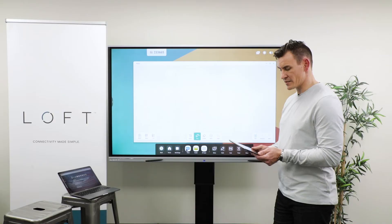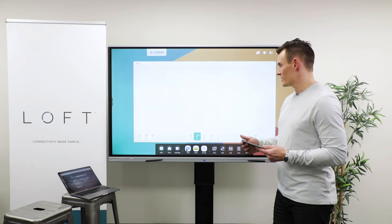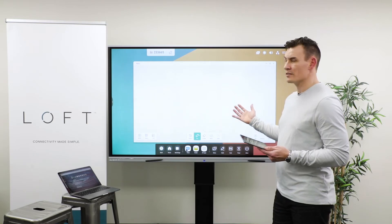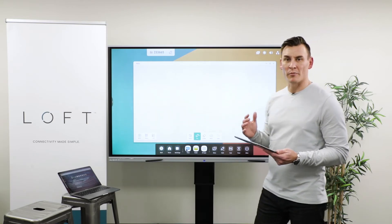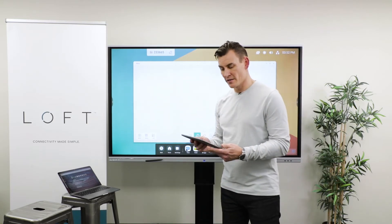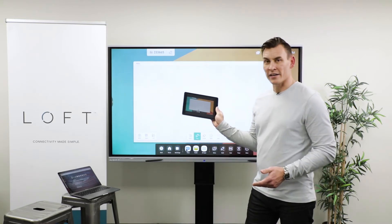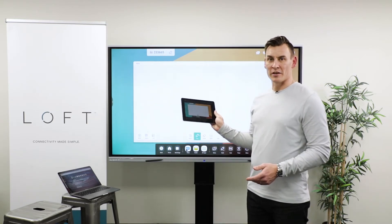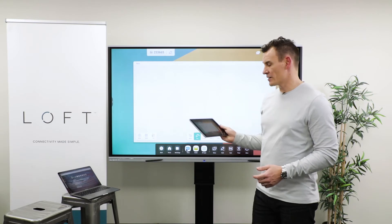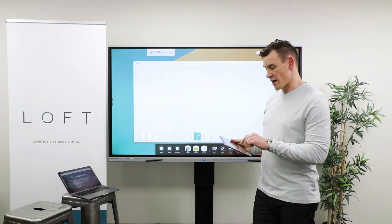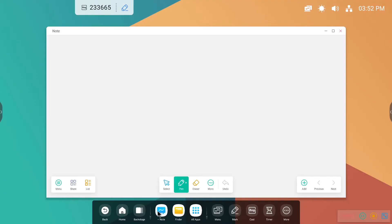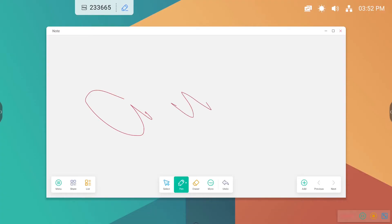Or I can sync the screen back to my mobile device so that I can see what's going on on the screen, but I also have full touch control, and I can write on the display as I'm walking around the room.